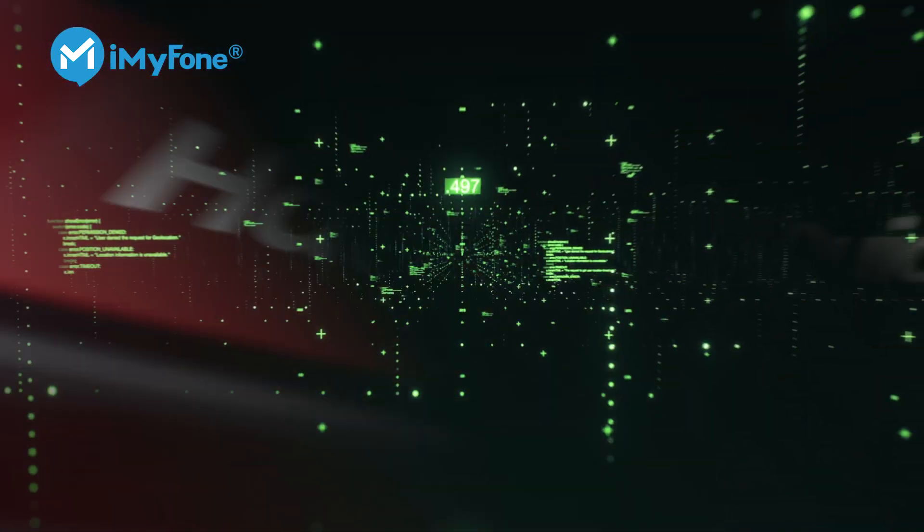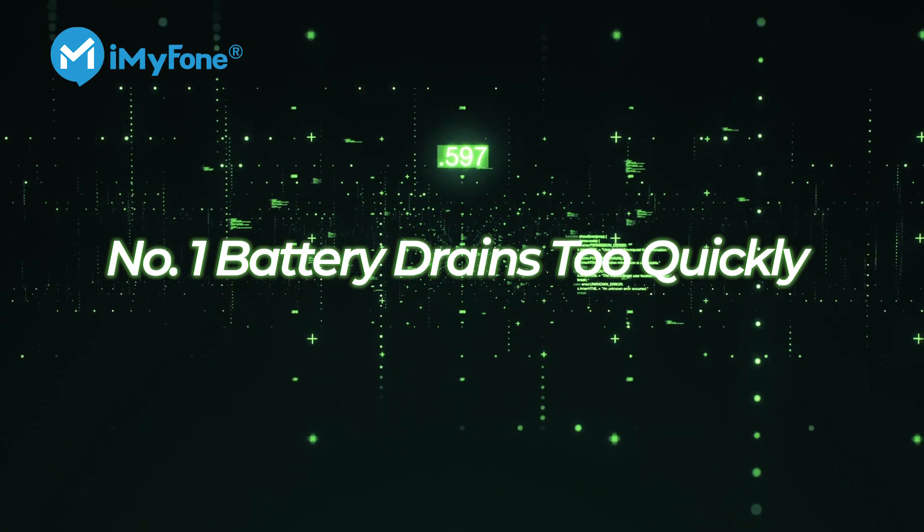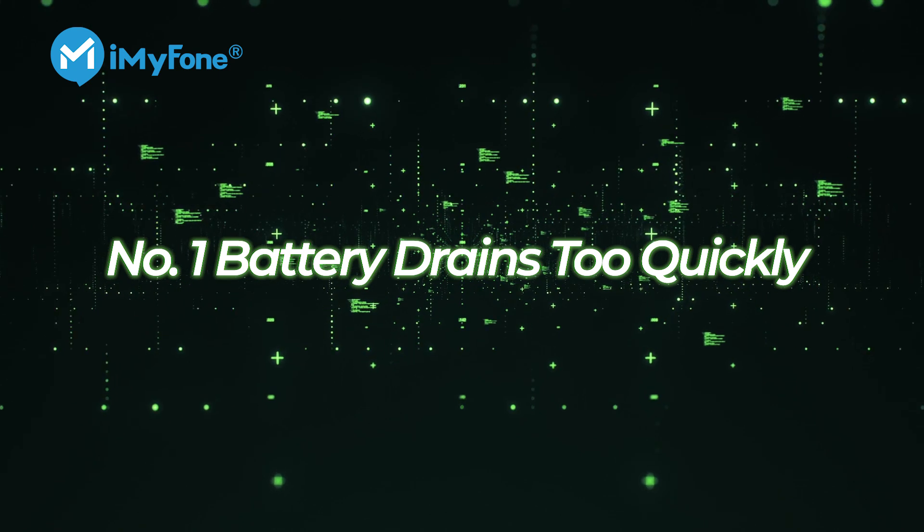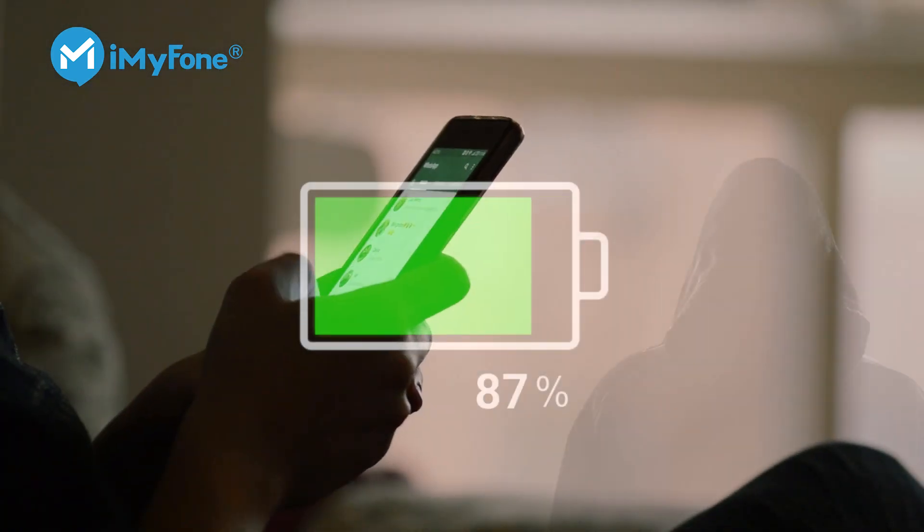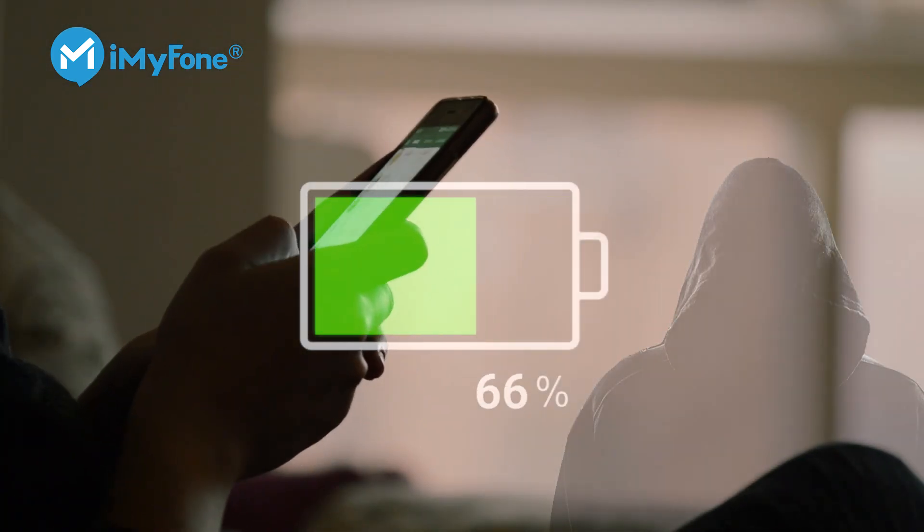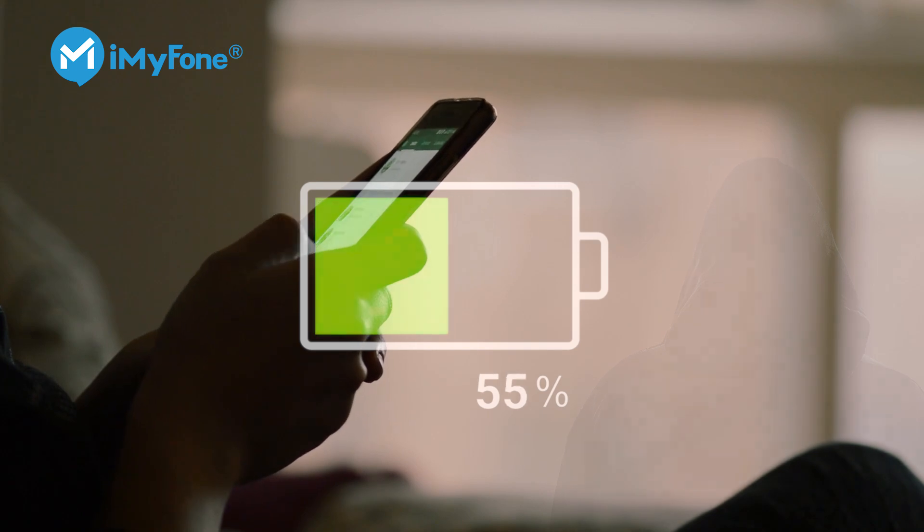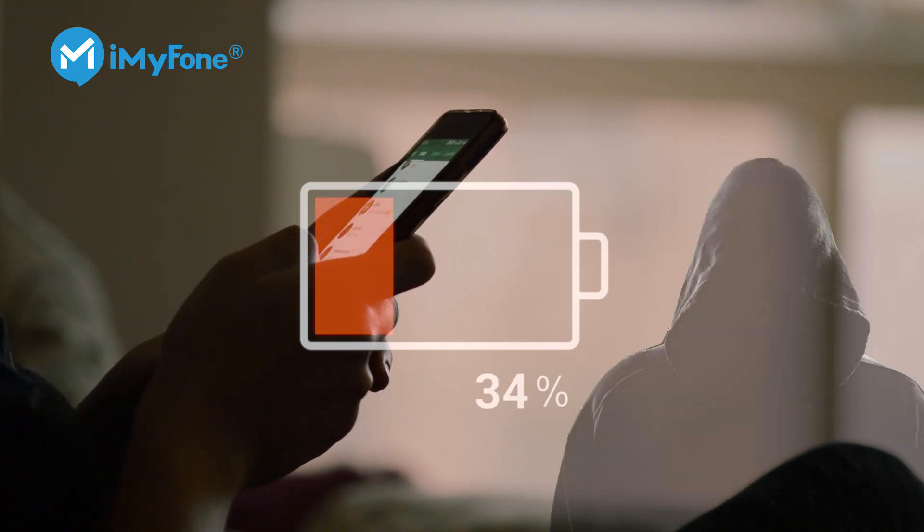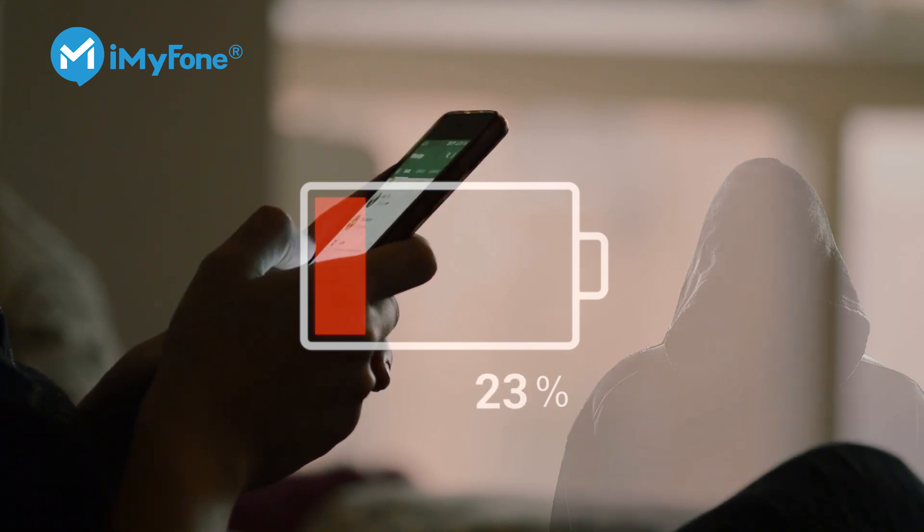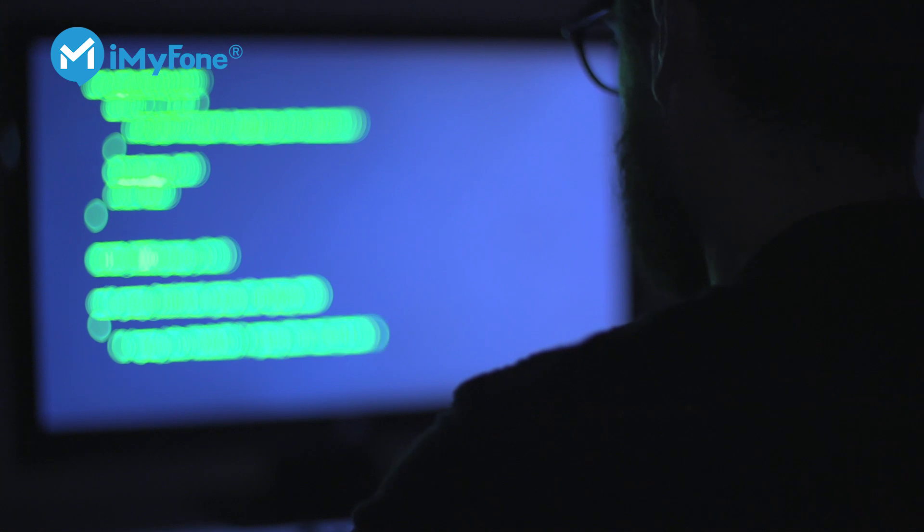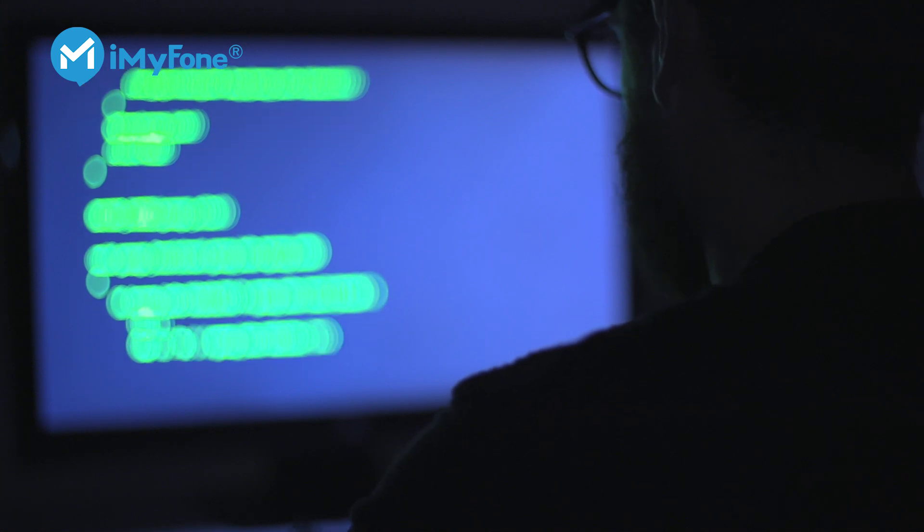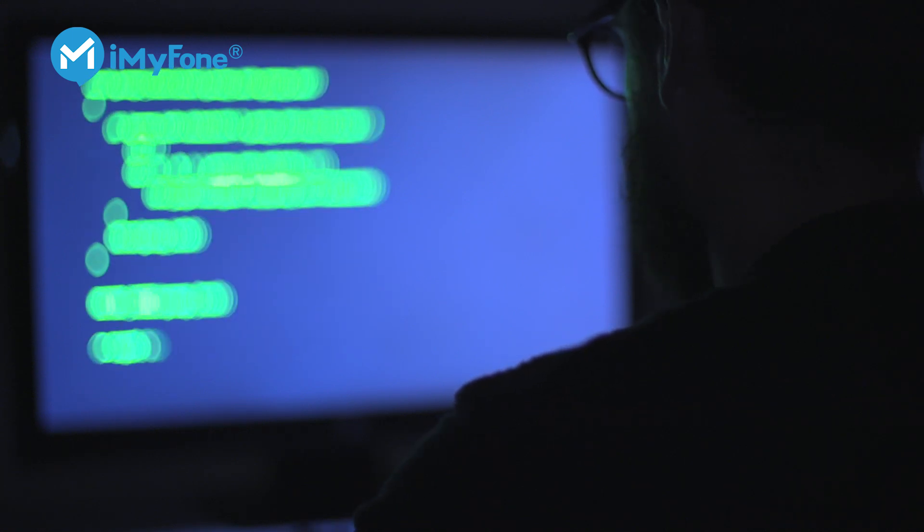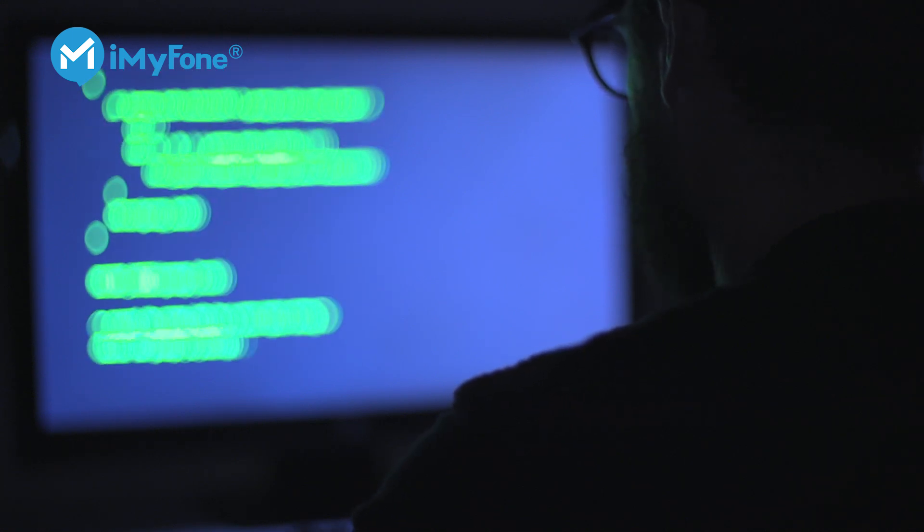Number one, battery drains too quickly. Spy apps run in the background all the time and that's why they drain the phone's battery too quickly. So if there's been a sudden increase in your battery usage, there may be a spyware application installed on your device.